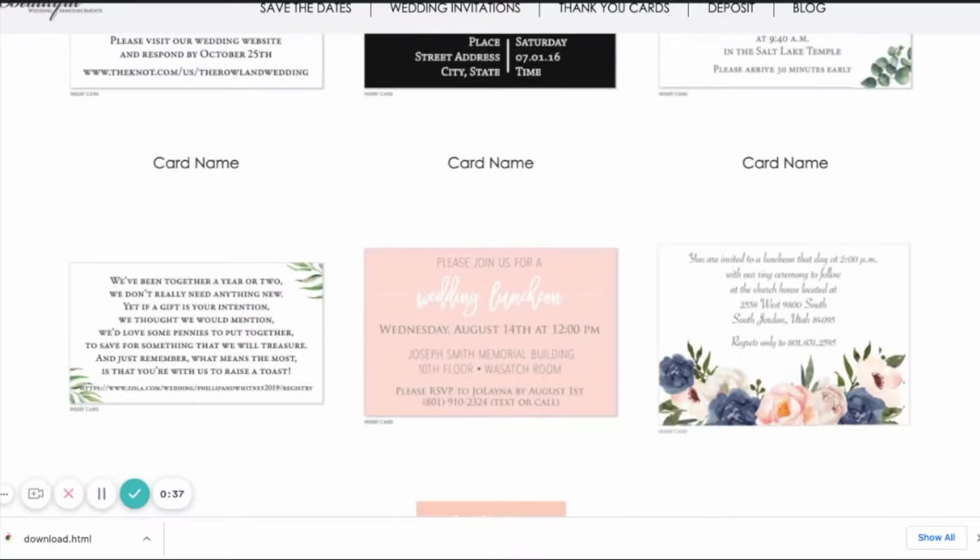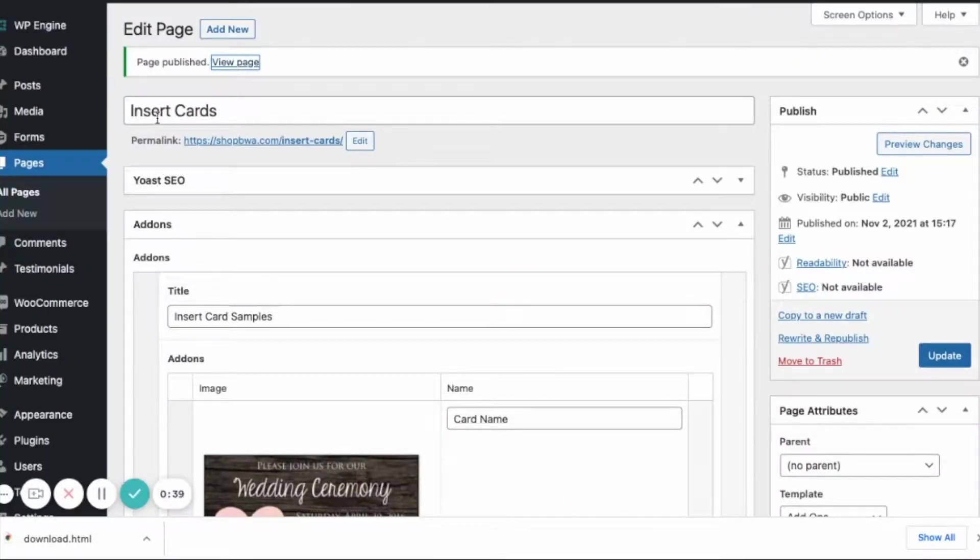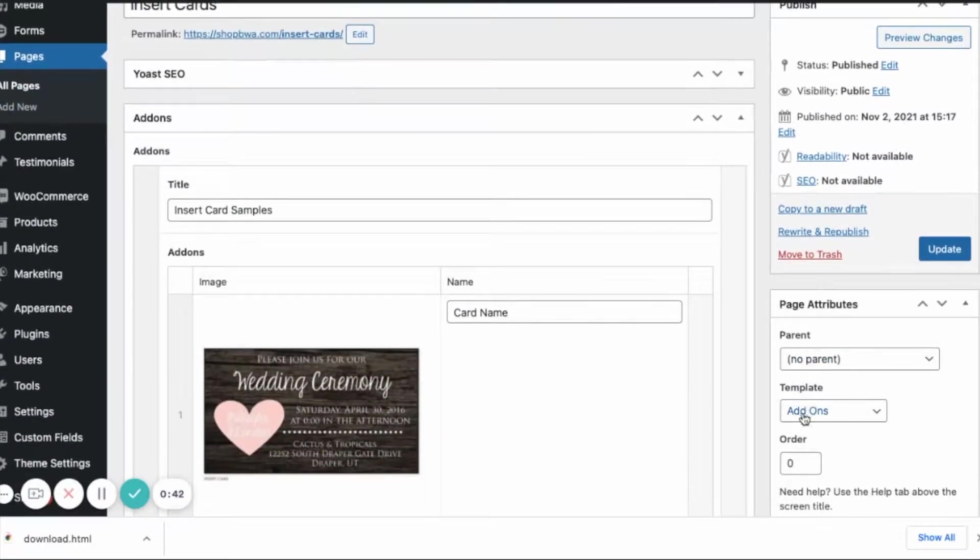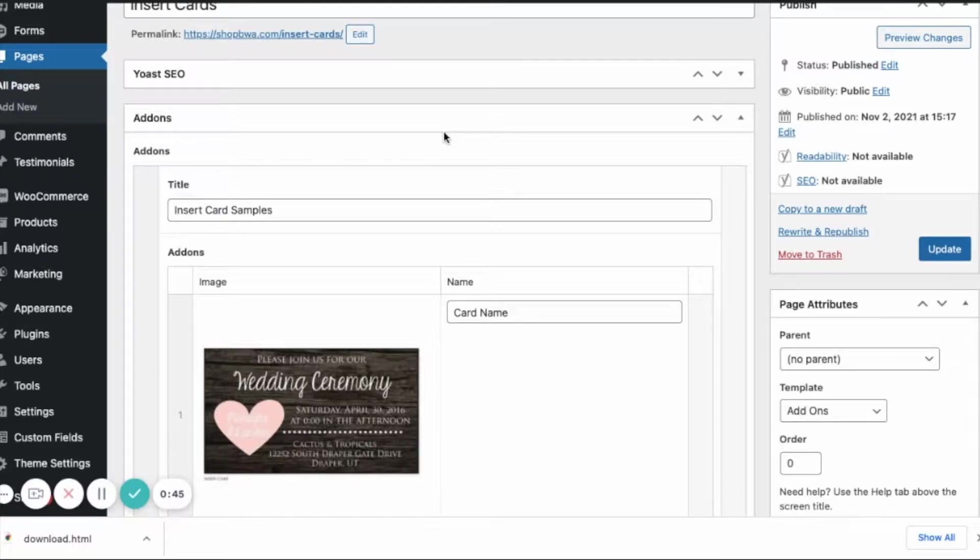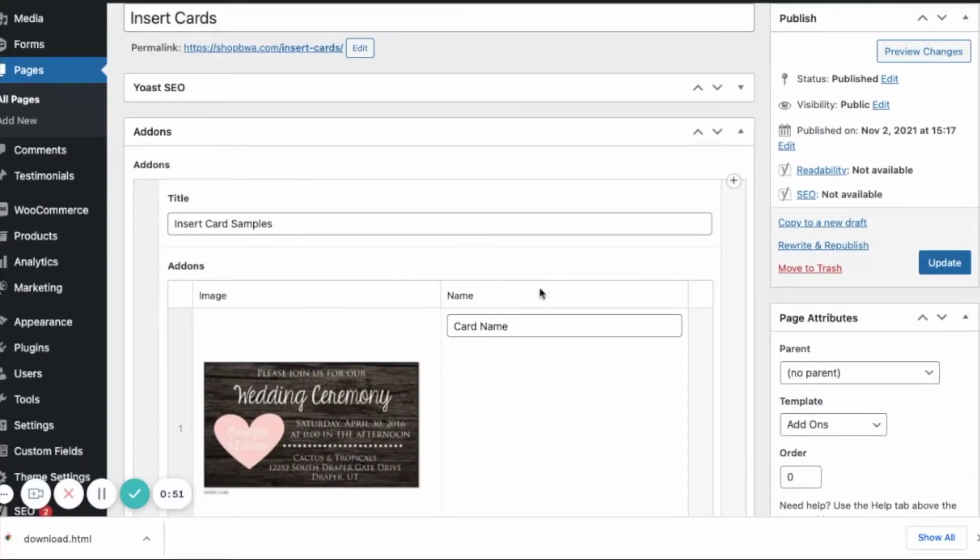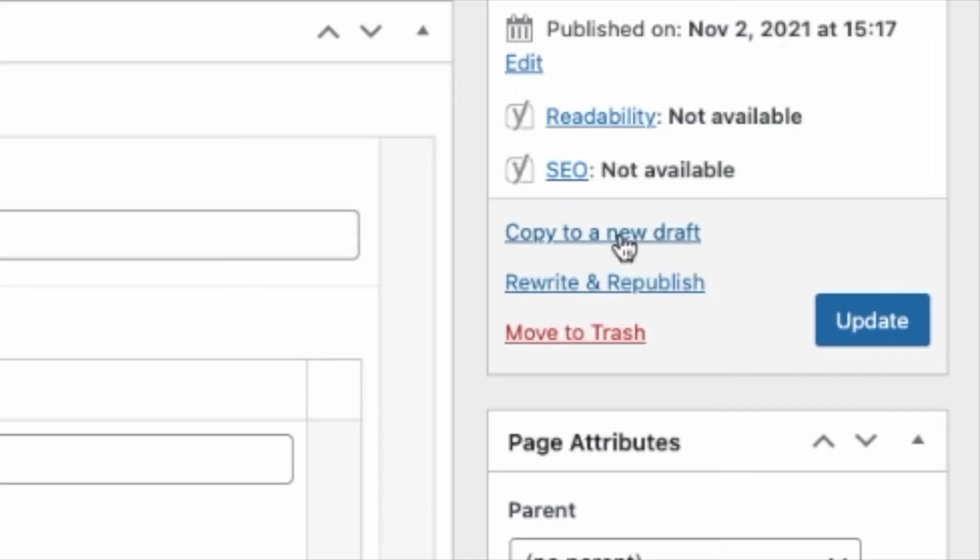On the back end, here's the page. It's called insert cards. Over here on the right, you'll see the template is called add-ons. My recommendation for creating new pages like this is to go to a page that we've already created and then you can click on copy to a new draft.